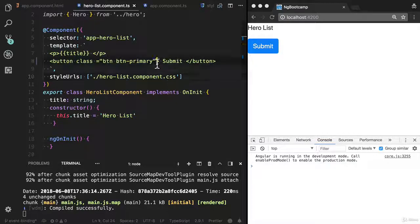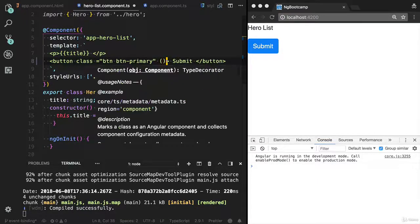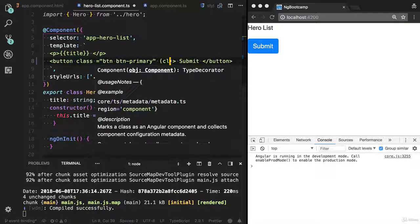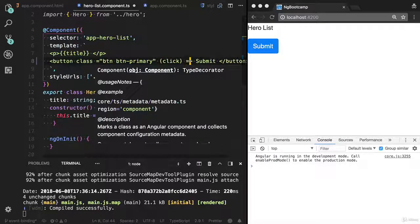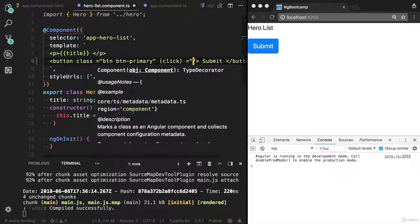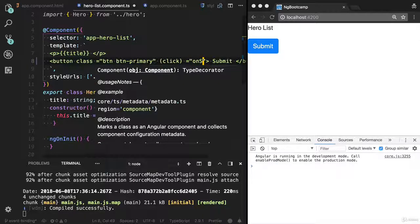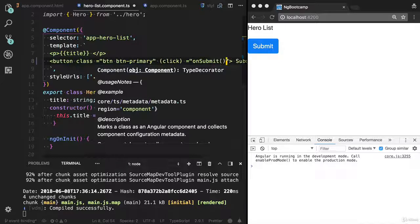You can also implement event binding in Angular. You will use this parenthesis and I'm gonna use the click binding. I need to provide the event handler. Let me provide it on submit. I did not create this event handler yet.